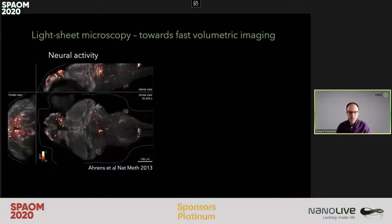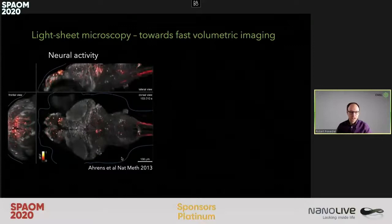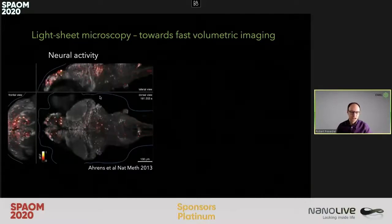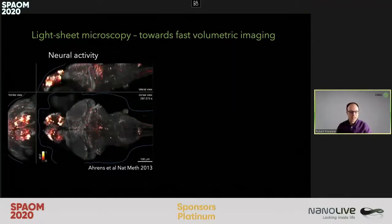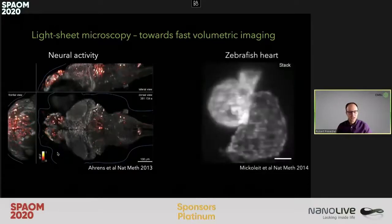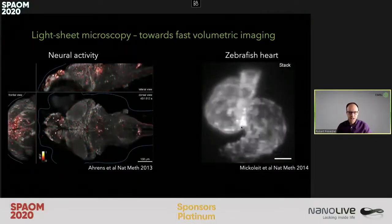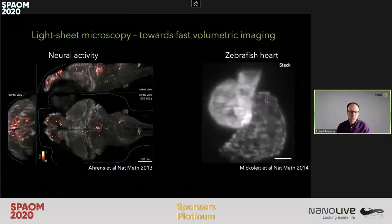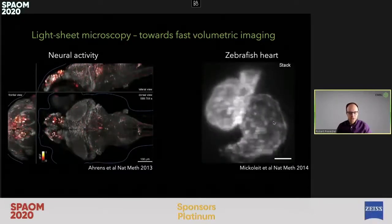This has enabled really beautiful experiments, such as the group of Misha Ahrens and Philip Keller showing for the first time that you can image the entire zebrafish larvae brain activity. And here on the right, beautiful experiments from the Huyskin Lab, where light sheet microscopy was used to image the beating heart of a zebrafish.